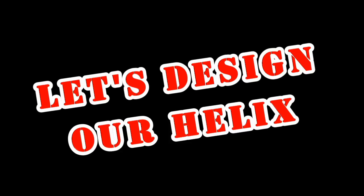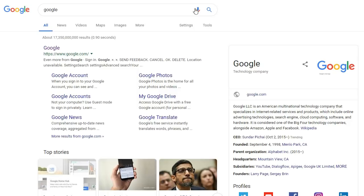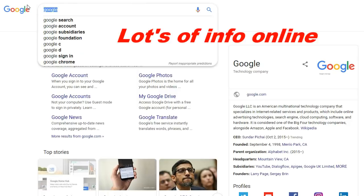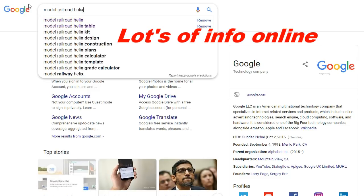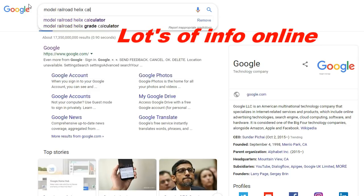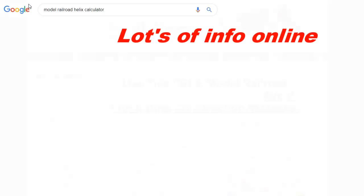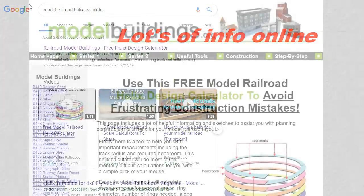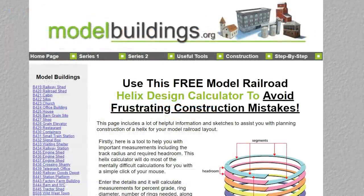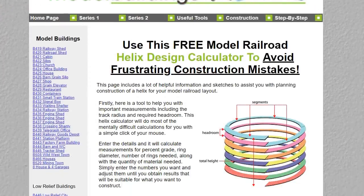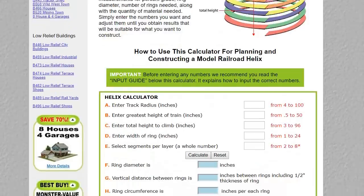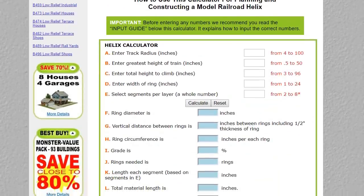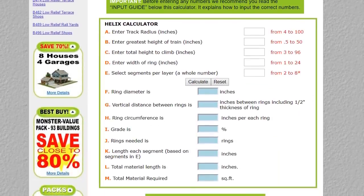So designing our helix, where do we begin? Well, I'm certainly not a mathematician, so to make life easier I did some research online. There's lots of info available online. This is a website that has a lot of model railroad related info and a handy dandy helix calculator.